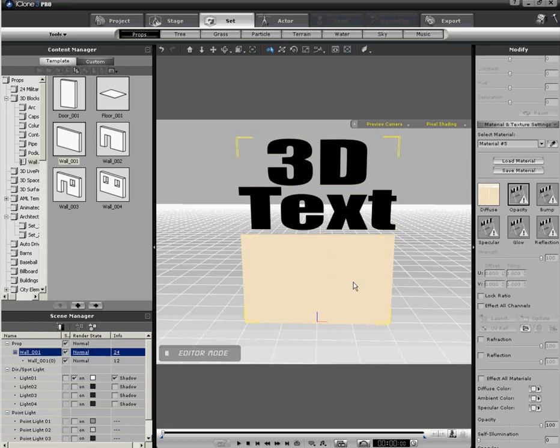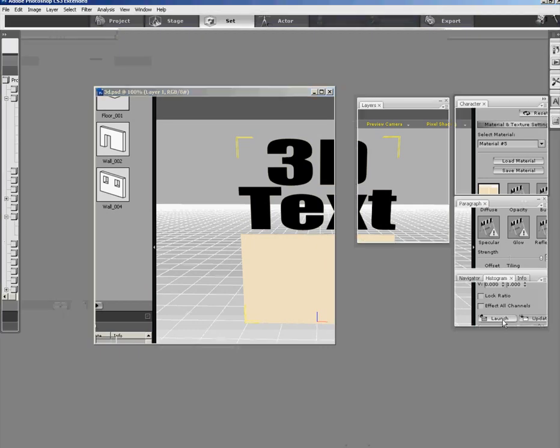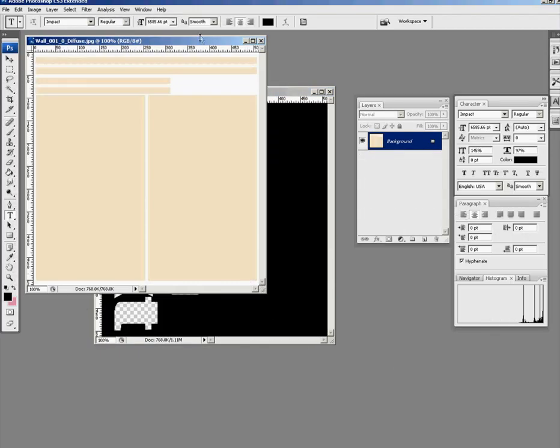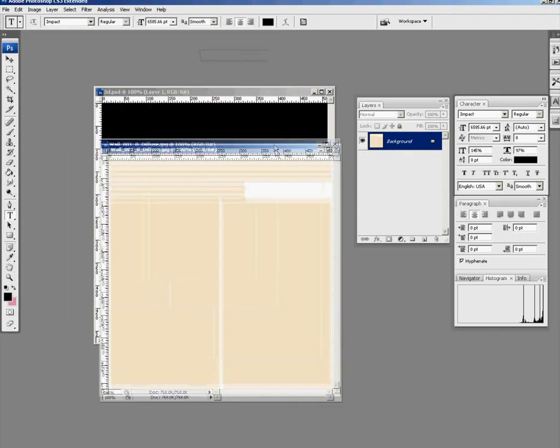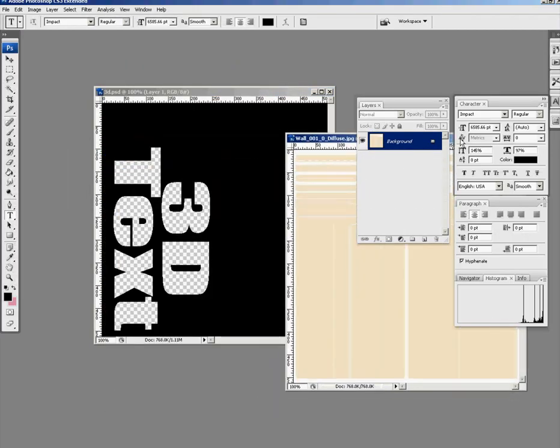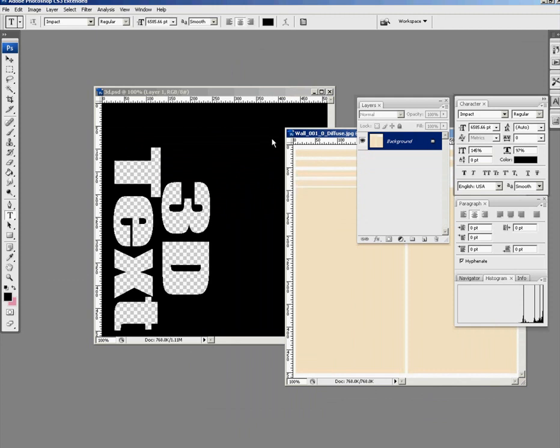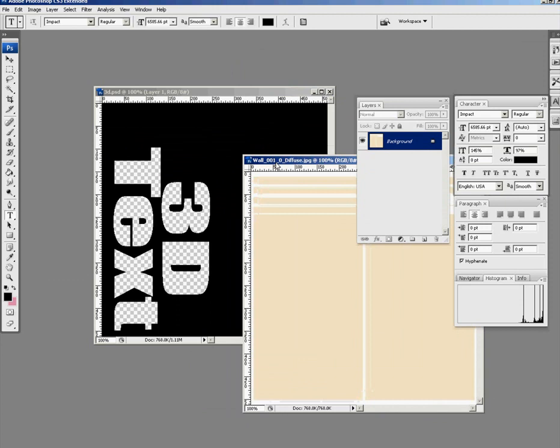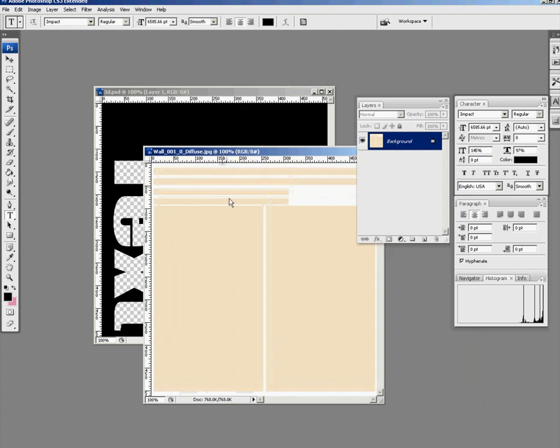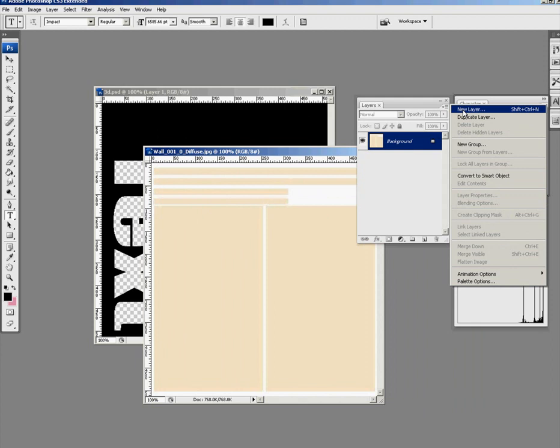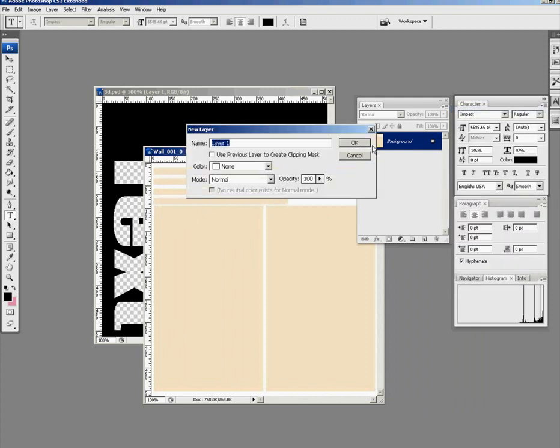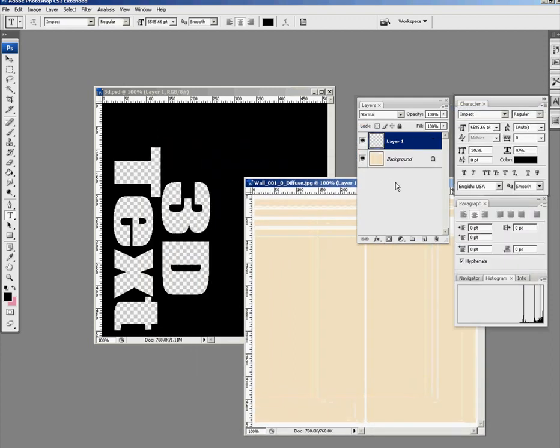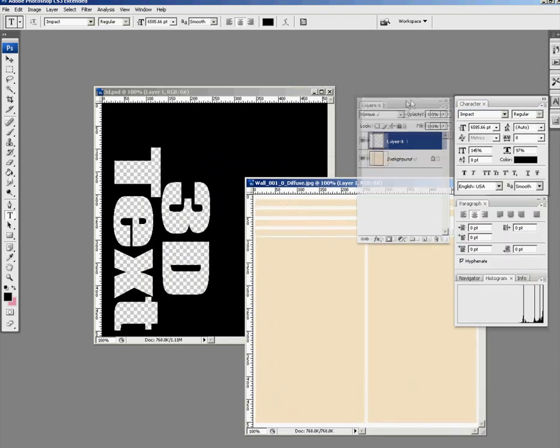This time we can launch, so we launch Photoshop and it brings in the next wall. Important here to preserve the last wall, we're going to be using that in this wall. So what we now need to do is add some more text here. I'm just going to create a new layer.